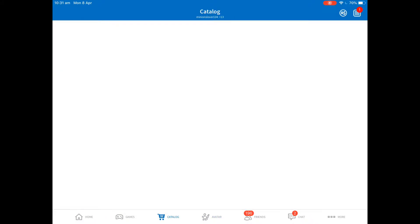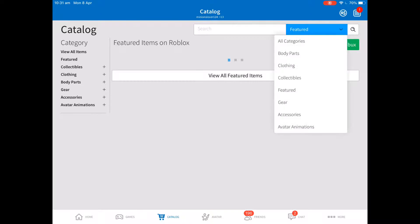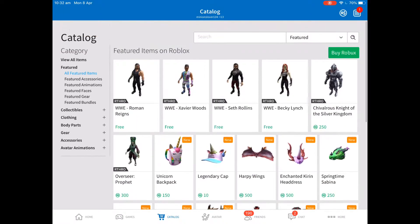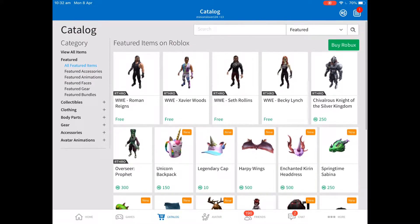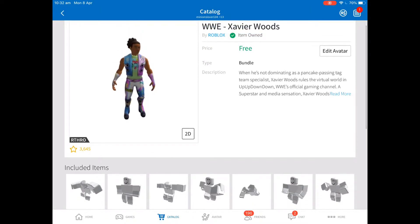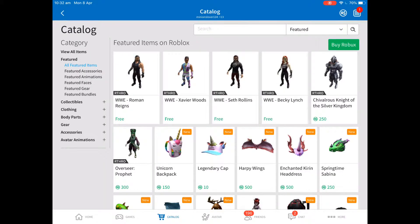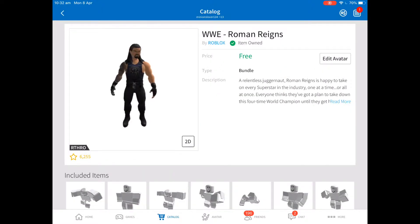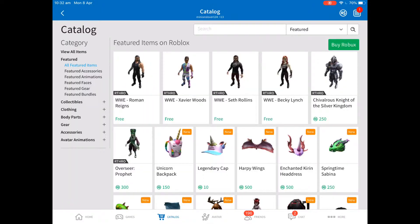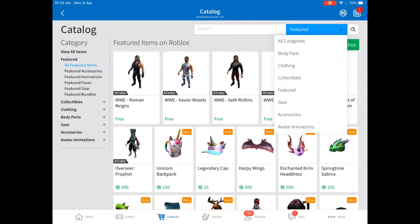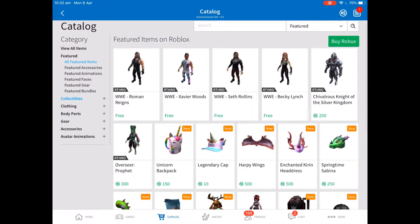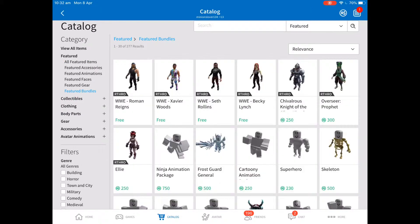What you're going to need to do is go over to the catalog. You're going to want to go to the left side and click Featured Bundles.